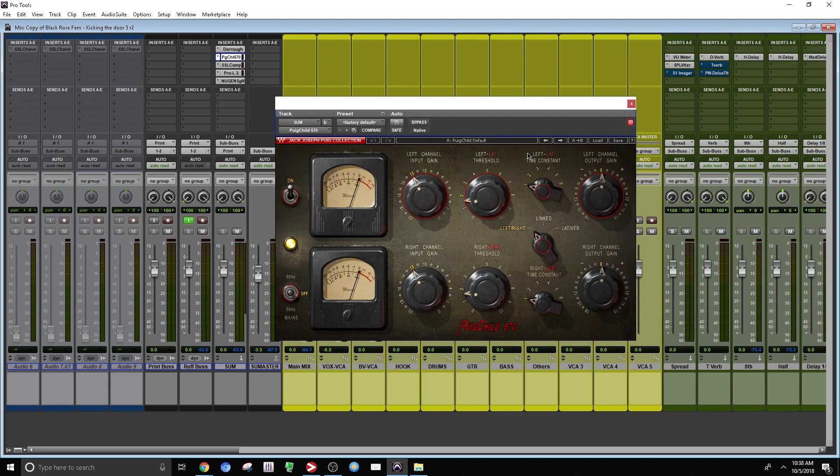By the way, it's a Waves plugin. And you can find this specific plugin within the JJP collection. So the way I have this working, I'm not really doing a lot here, it's very subtle. The meters are slightly moving.